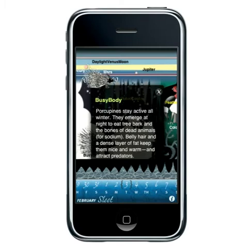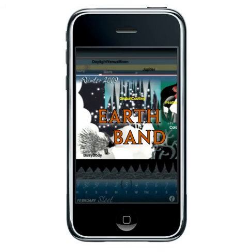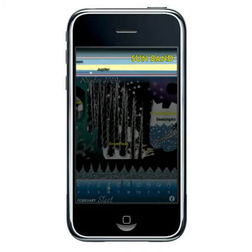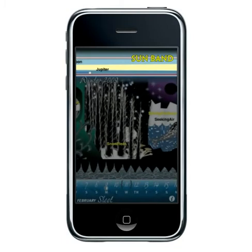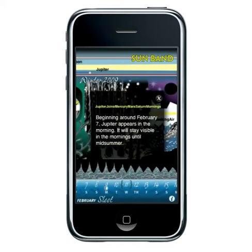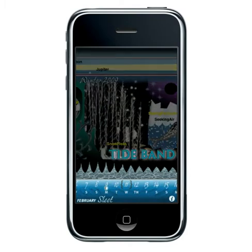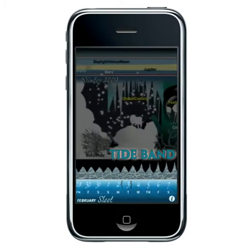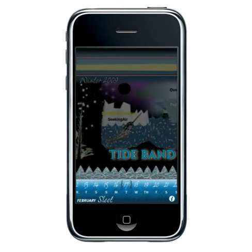The application is divided up into several different sections or bands. Above the earth band is the sun band, which shows the change in the amount of sunlight throughout the year, along with dawn or dusk planetary observations. Below the earth band is the tide band, which shows the relative changes in tidal height for that day.